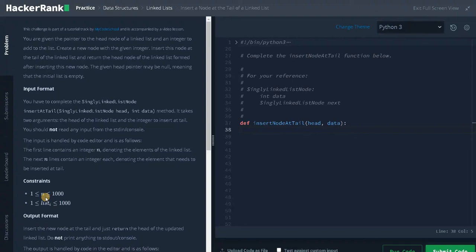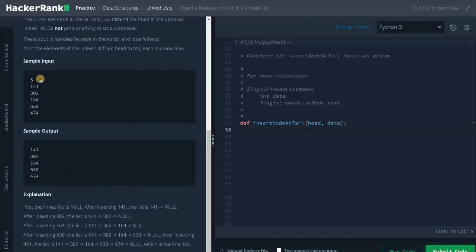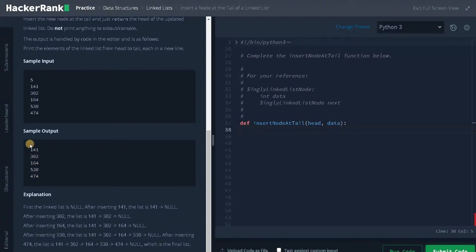Let's check the constraints. Here n can go up to 1000 and the elements of the list can also go up to 1000, so the integers are very small and we don't need to worry about the constraints here. Let's check some examples. Here we have five insertions — these are the insertion operations. For each value the function insert node at tail will be called, and we have to insert this element at the end of the list. After performing all the operations, we print all the elements in the linked list, which is handled automatically in the main function, so we only need to concentrate on the insertion operation.